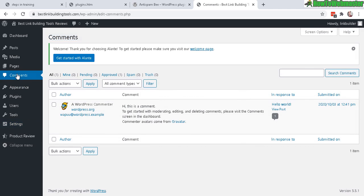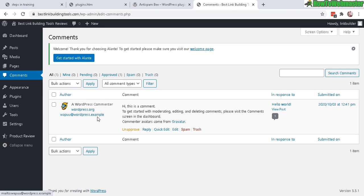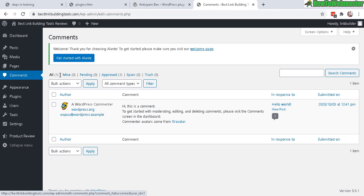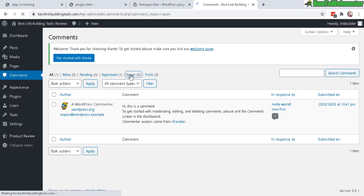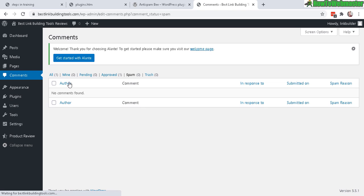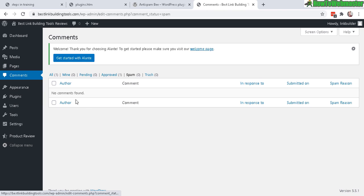This is a brand new WordPress installation, so I don't have any comment spam right at the moment, but you can see all comments and the spam list here. Anti-Spam B will mark any spam comments and save them here for you to review and approve, deny, or delete if you like.